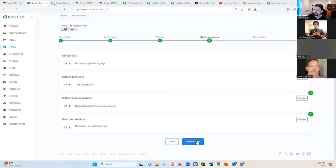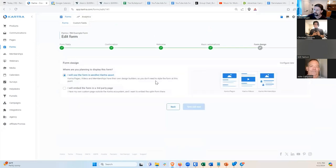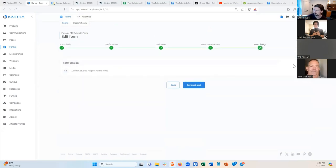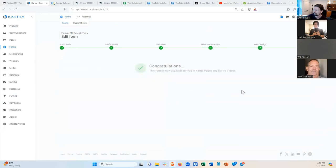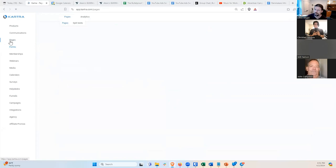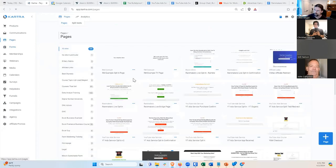That's good there. I'll use the form on another Kartra asset — set Yes, Save and Next. Now we're done with the form setup. Now we can go back to our opt-in page and edit it.